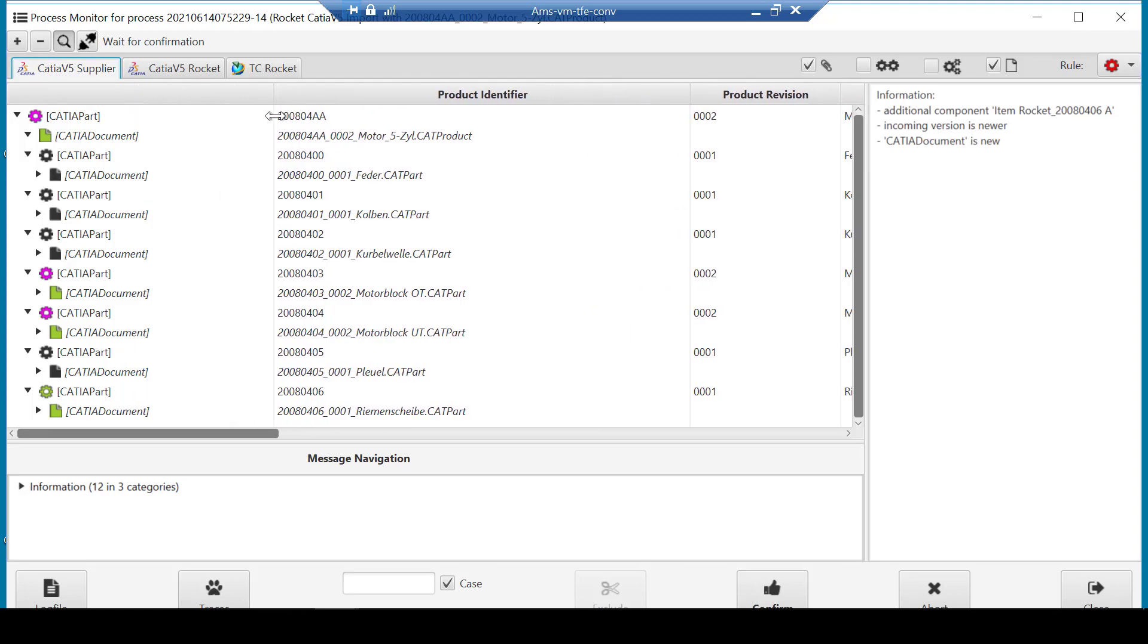Here, the client checks the reviewed data and reconciles it against what is already managed in Teamcenter, to highlight the differences. To assist with this, three tabs are available in the client.